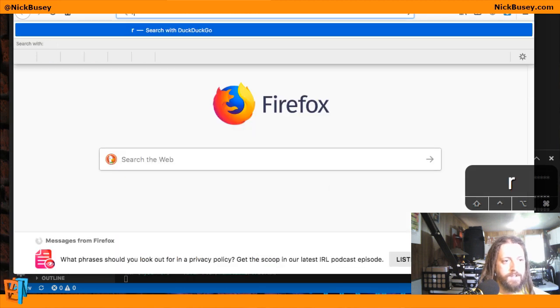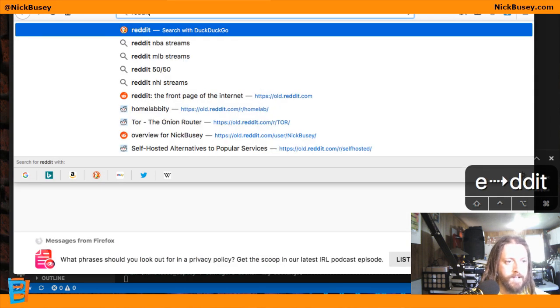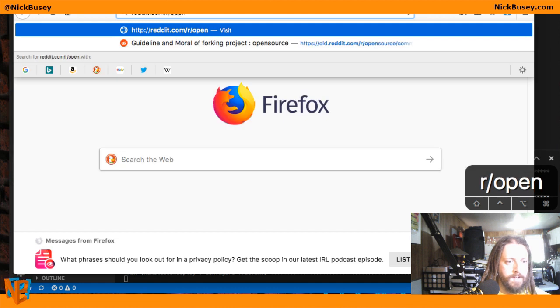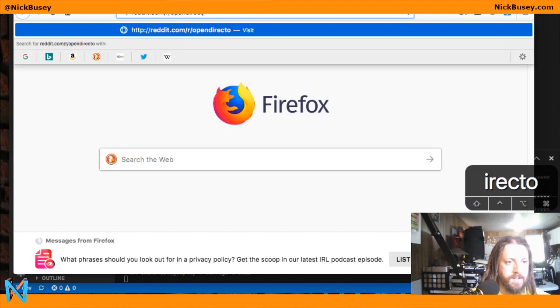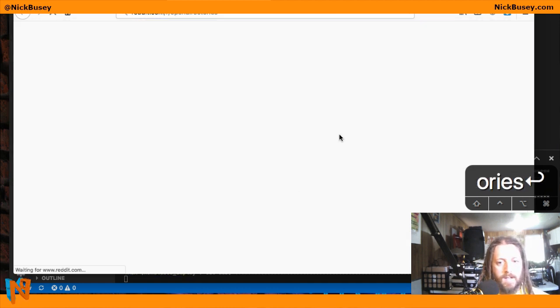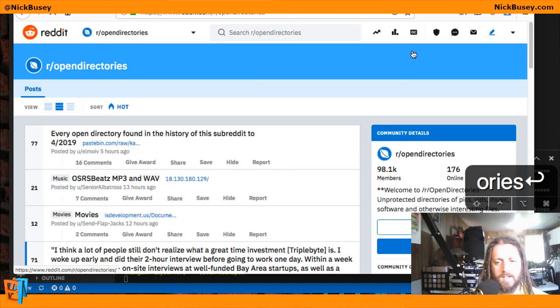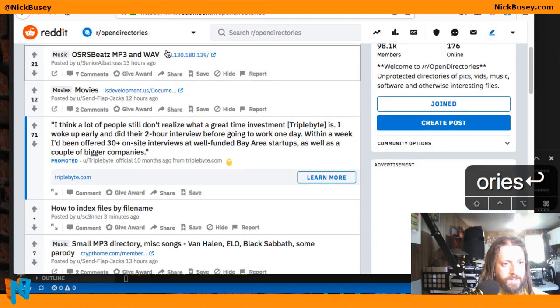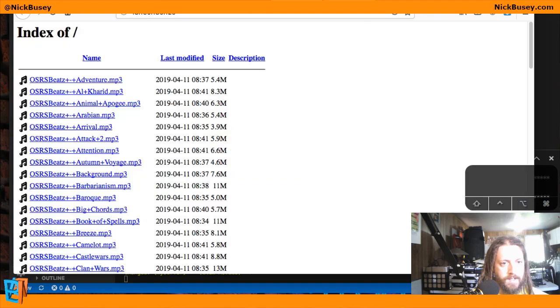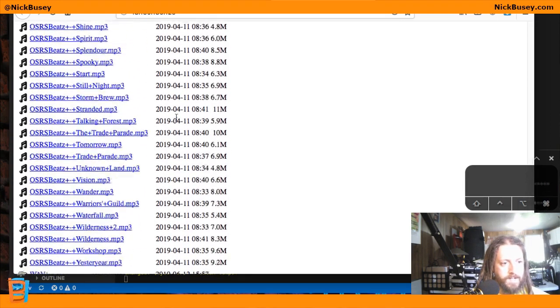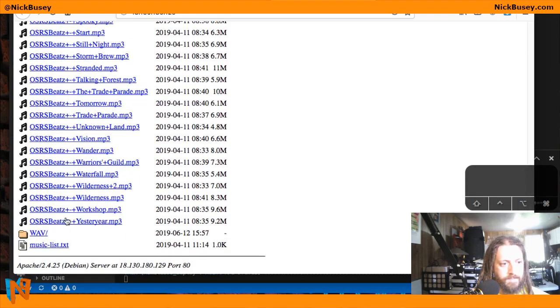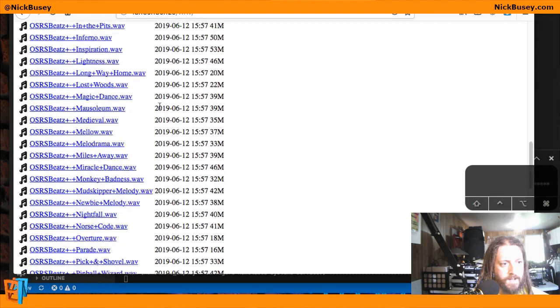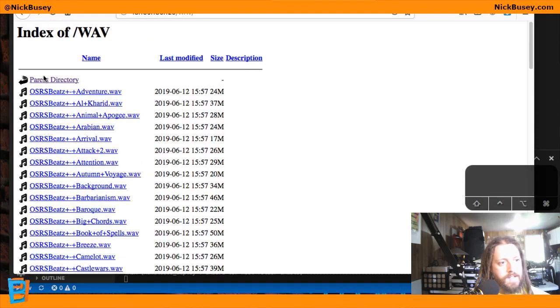So the initial request for this video was to host a file directory. If you go to open directories, there's a lot of potentially not legal files on there, so do what you will. But basically they look like this, right? A directory listing. Folders you can navigate around and you can download files. So that's what we're going to be setting up today.